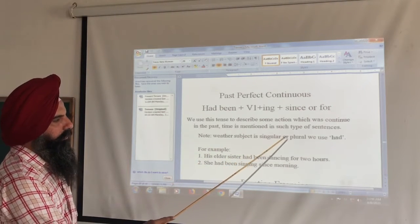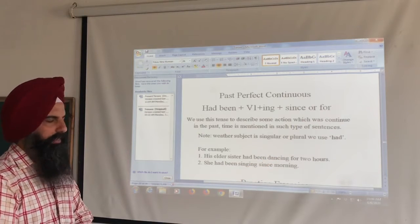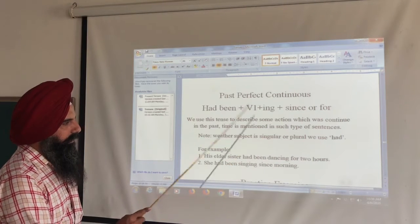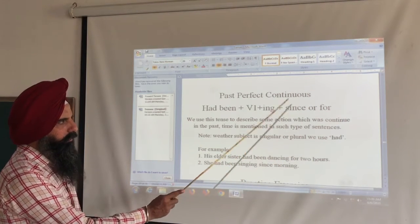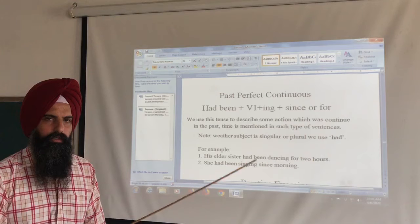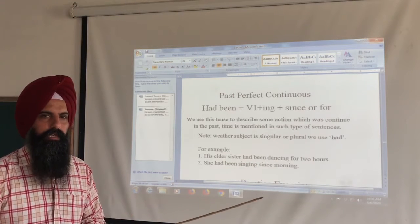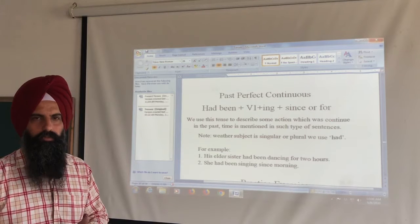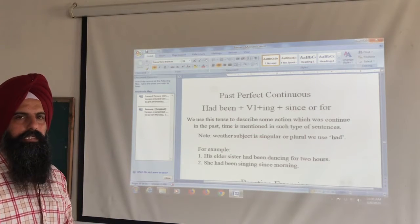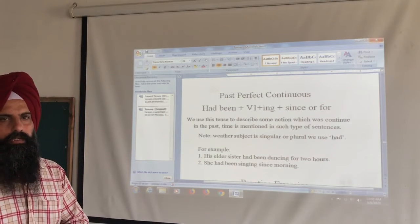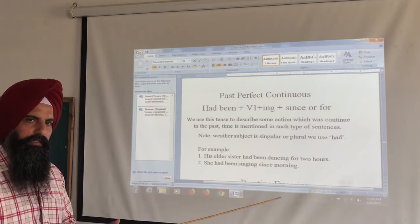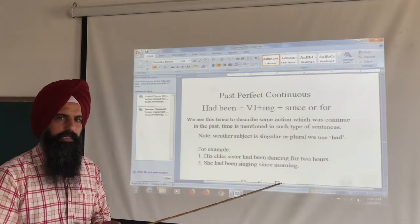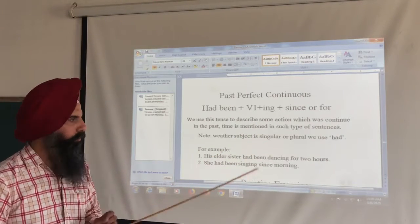Whether the subject is singular or plural, we use 'had'. For both singular and plural subjects, 'had' is used. Keep this in mind for Past Perfect Continuous, just as in Past Perfect — 'had' is used for all subjects.